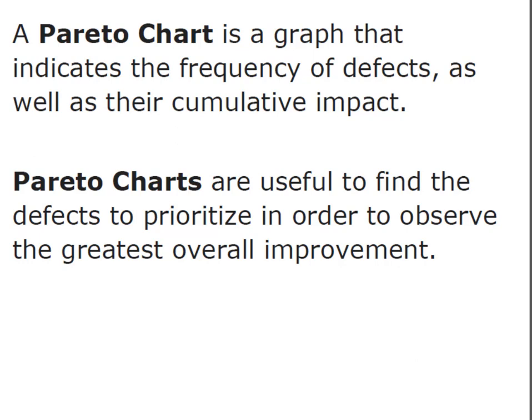We use these types of charts to find the defects in order to prioritize them, and that will allow us to work on the thing that's giving us the most trouble first and help us see the greatest overall improvement in the shortest amount of time. It generally follows this 80-20 rule. In other words, 80% of my problems come from 20% of my causes.